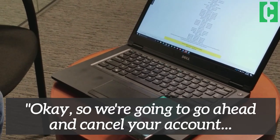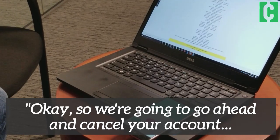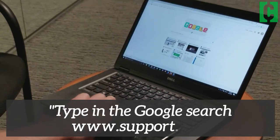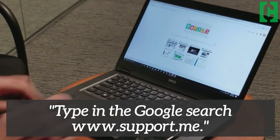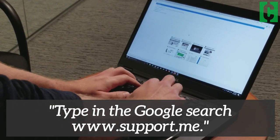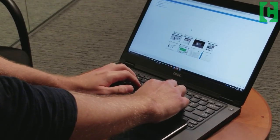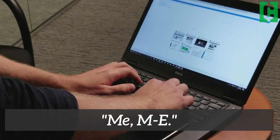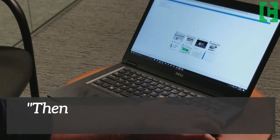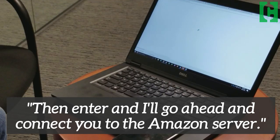Let me go ahead and cancel your account and process your refund. Type in the Google search bar: www.support.me — that's support dot me, M-E. Then hit enter, and I'll go ahead and connect you to the Amazon server.